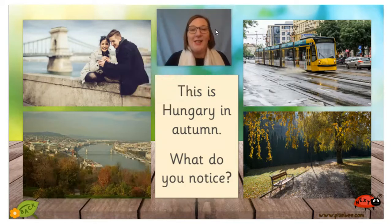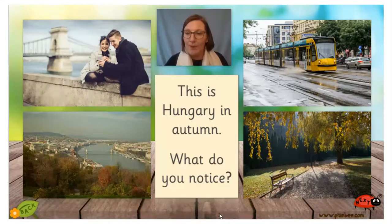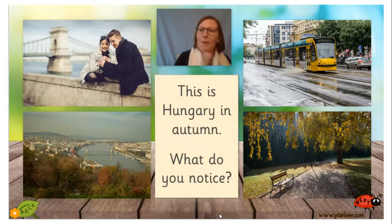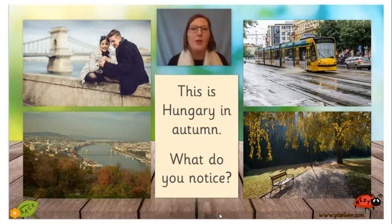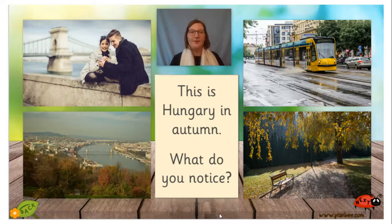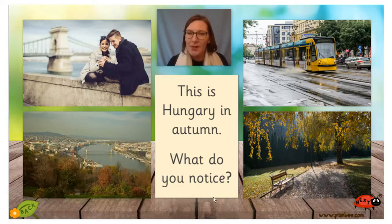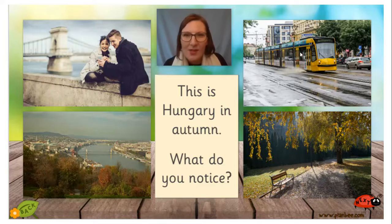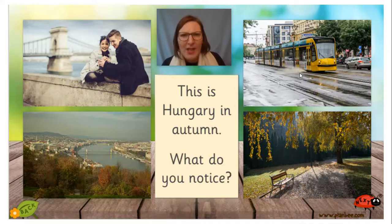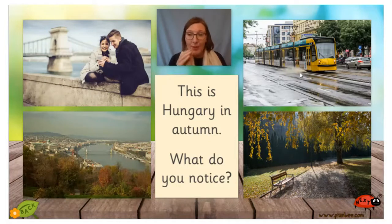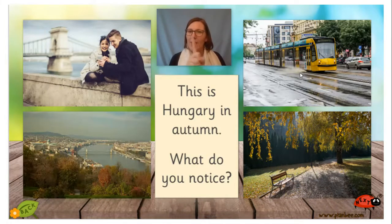This is Hungary in the autumn. What do you notice about Hungary in the autumn? Pause the video here and talk about those pictures. Welcome back — what did you notice? Well, over here where the tram is, it's splashing a lot of water. That's giving me a clue that it's very wet in autumn — I think it rains a lot. That's the same as here, isn't it?